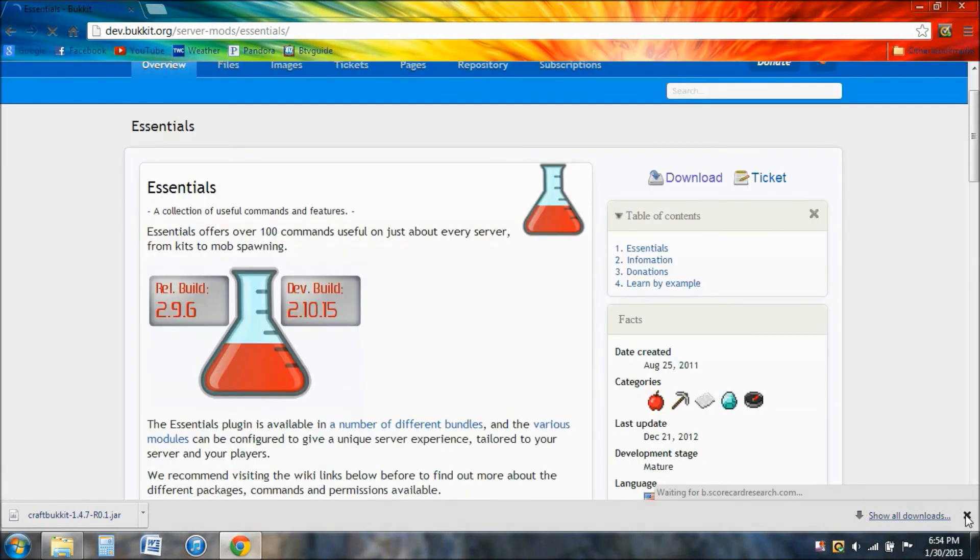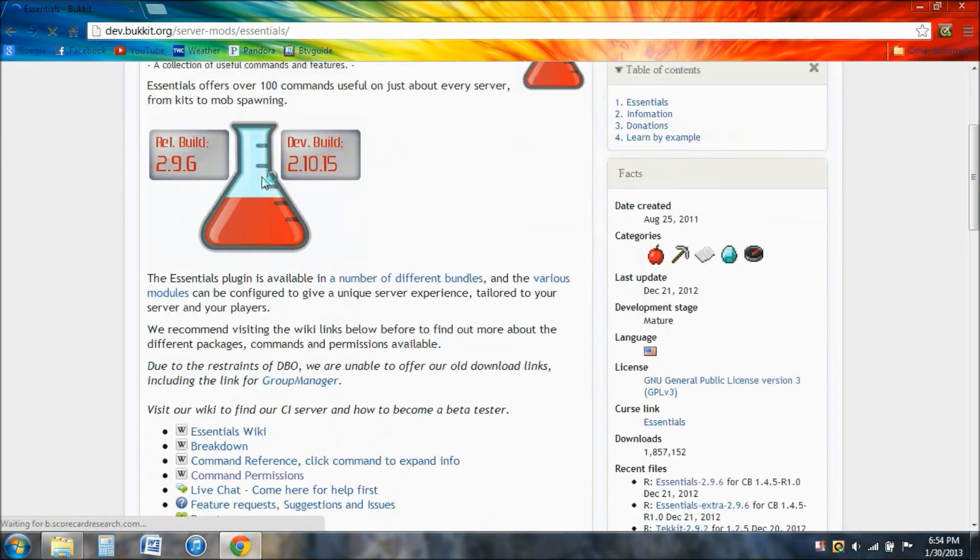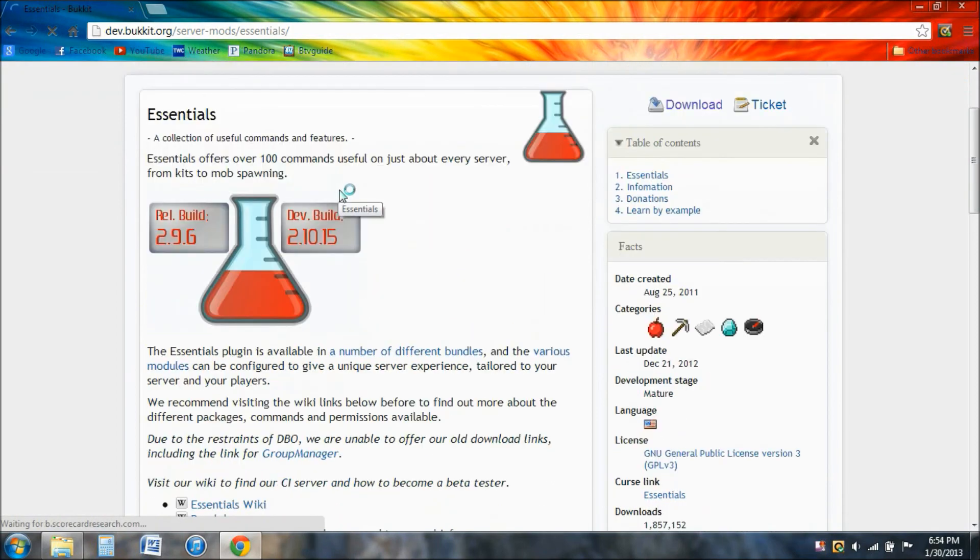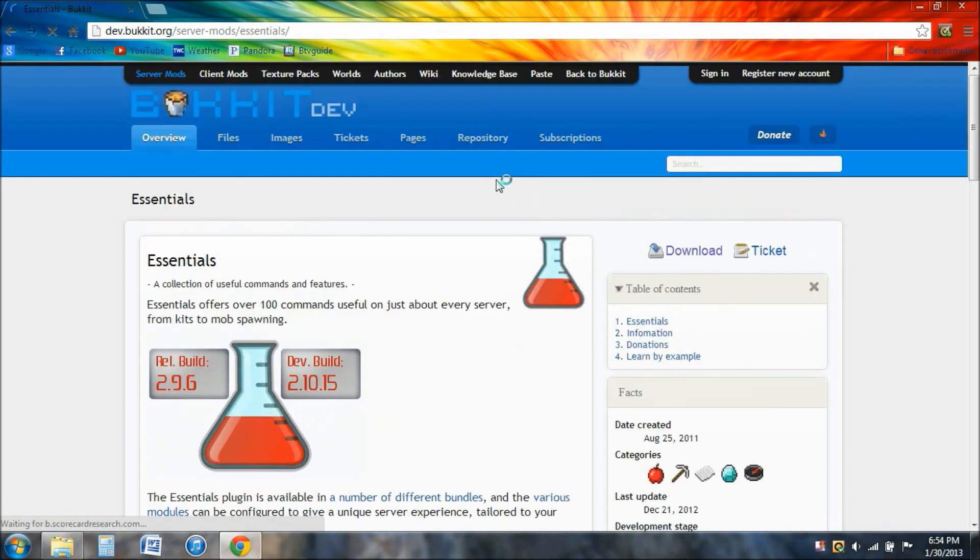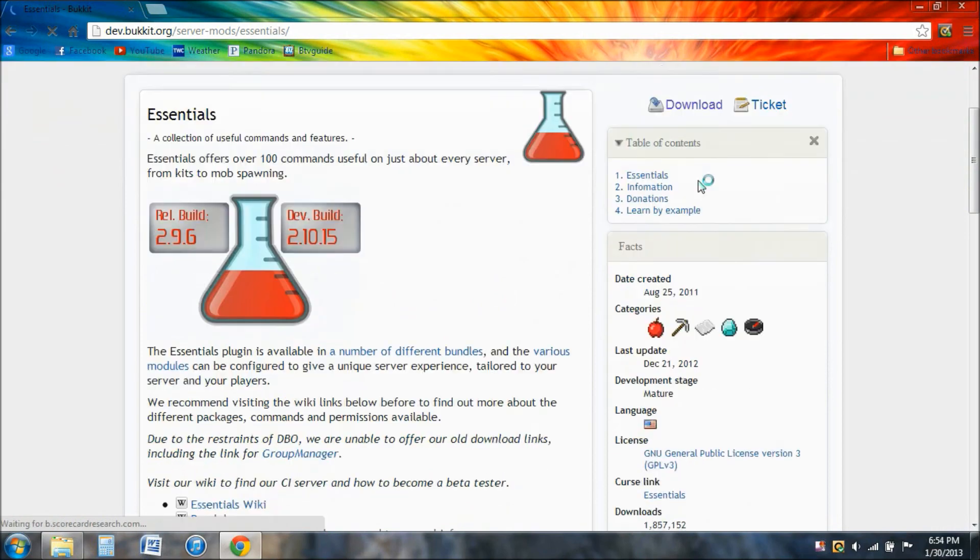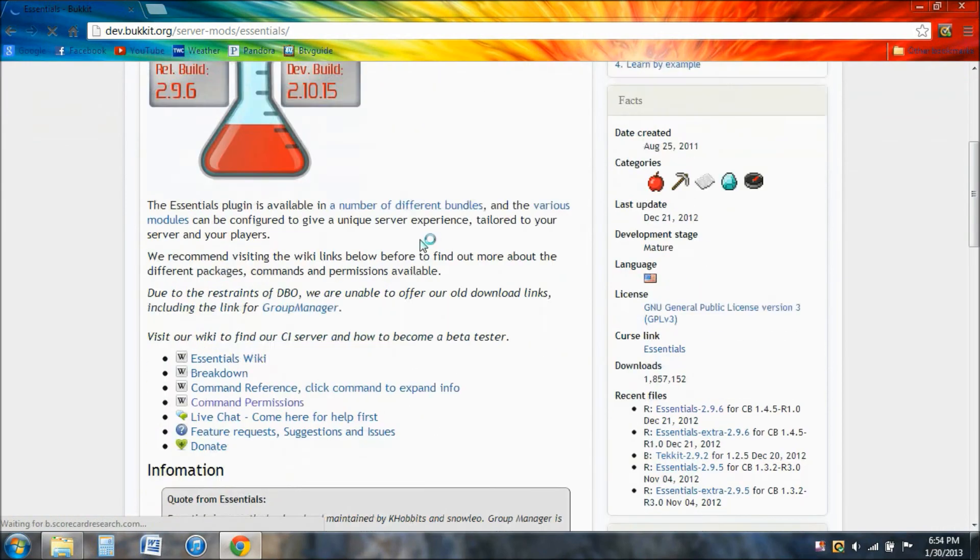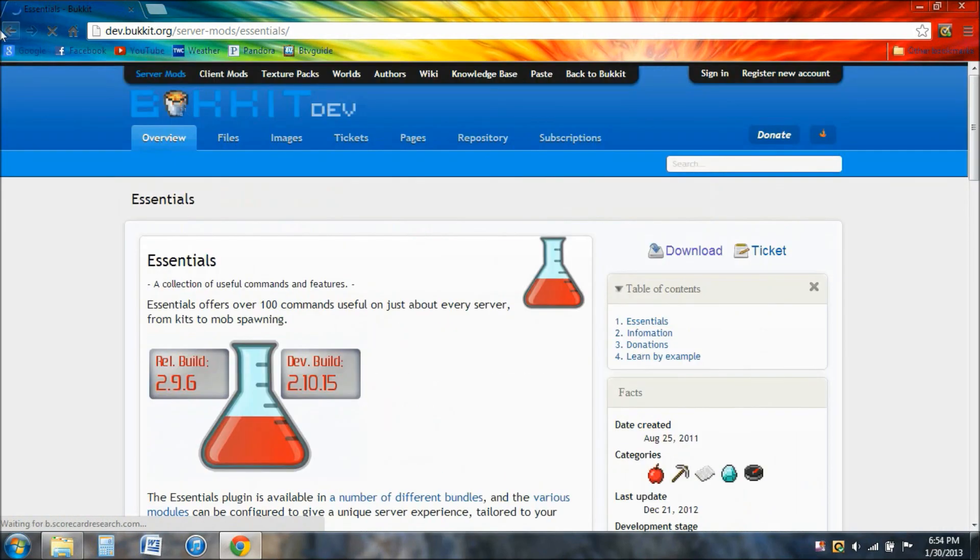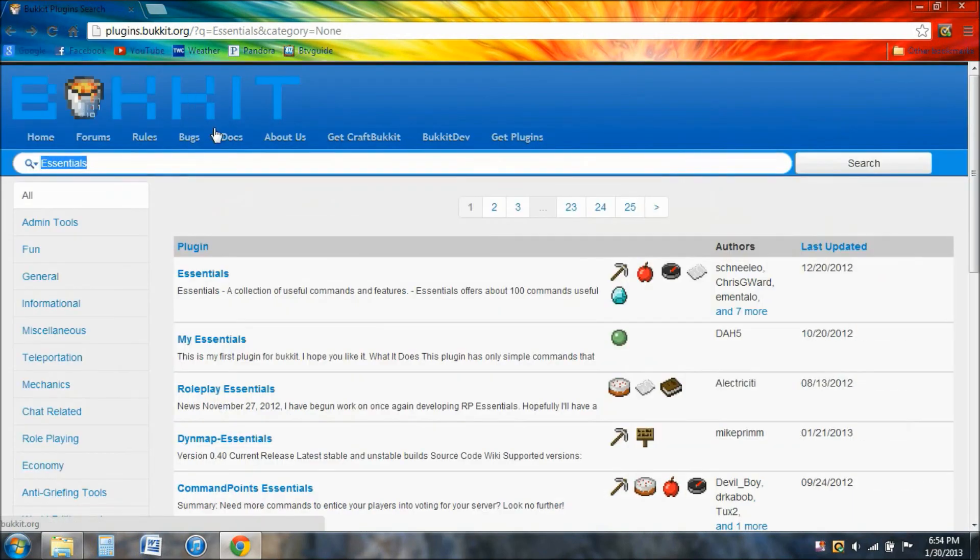All you do is you press download. Yeah, I just recommend Essentials and I also recommend g commands. That's a good plugin also. It's pretty much a really cool thing. You can press whatever you want.